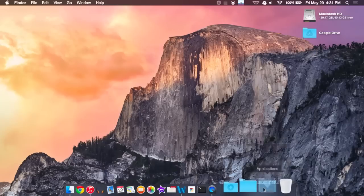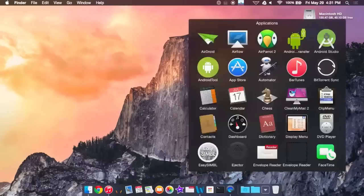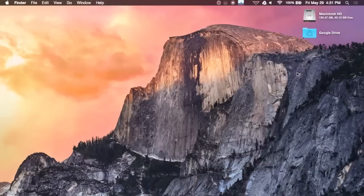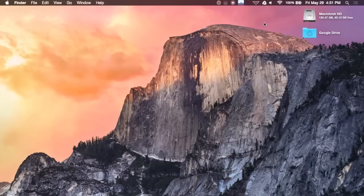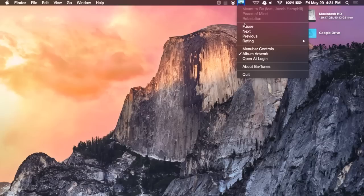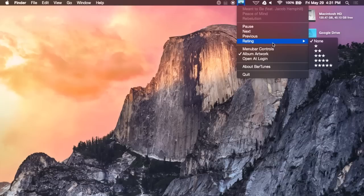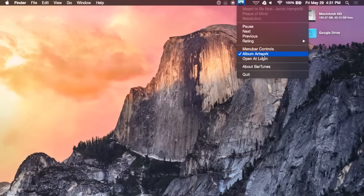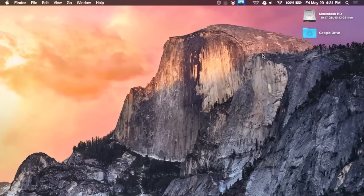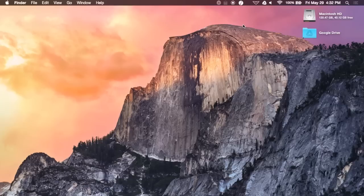Next up, we're going to have Bar Tunes, which is an iTunes companion app. And it does pretty much everything else that an iTunes app would do, which is menu bar playback controls. But, in addition to having that, you could also change up the rating as well if you're into categorizing your music by the star rating. And you could also change the icon to an album art or just the regular menu bar icon, depending on your preference. It does switch between night and dark mode, so you don't have to worry about that compatibility.